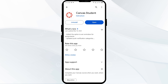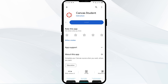The fifth solution is to uninstall and reinstall the Canvas app. Go to the same place in the Play Store, then select Uninstall. Once uninstalled, reinstall the app by clicking on the Install button.